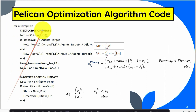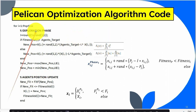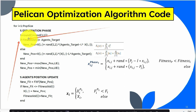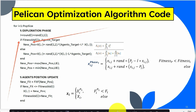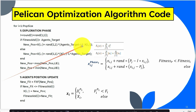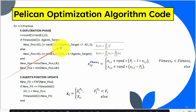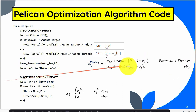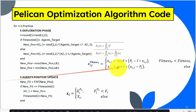Now we start the exploration phase, where all agents move in the search space and try to find the target. For all agents from 1 to population size, we update their positions. A random value is either 1 or 2. We compare the agent's fitness value with the target fitness value. If the condition is true, the new position is updated as: new position = old position + rand × (target location - agent location).